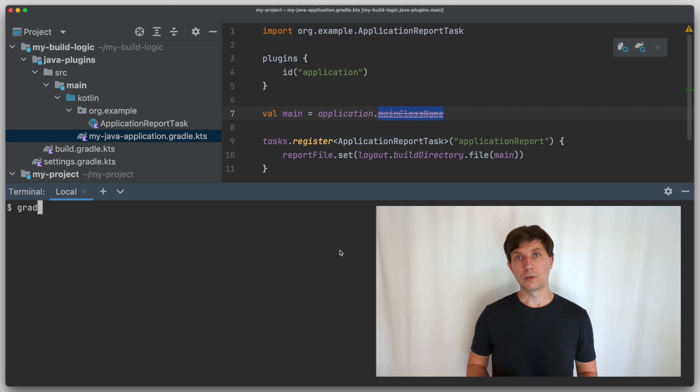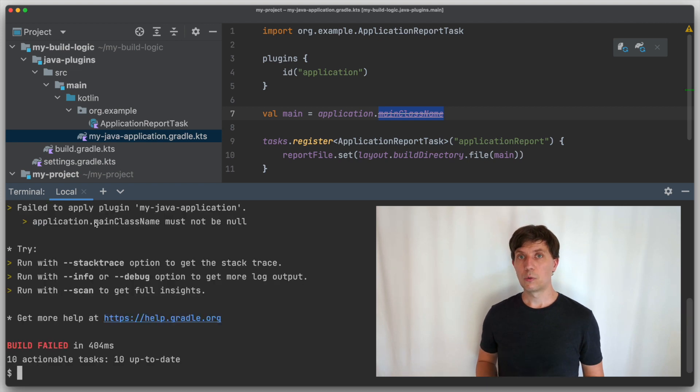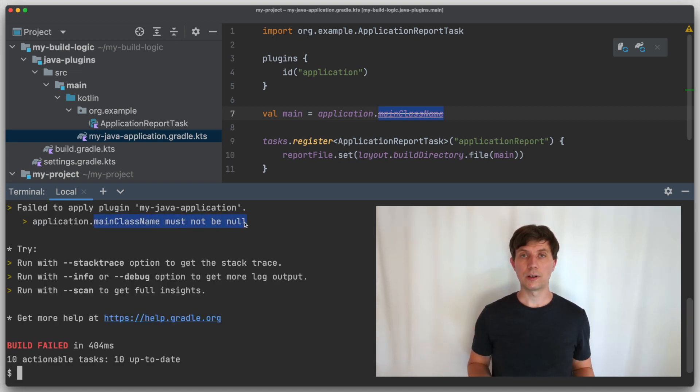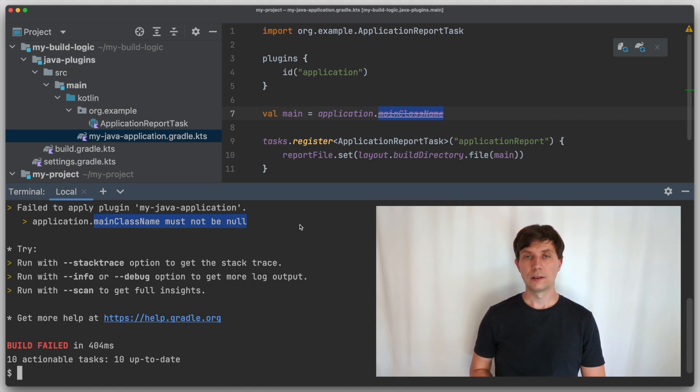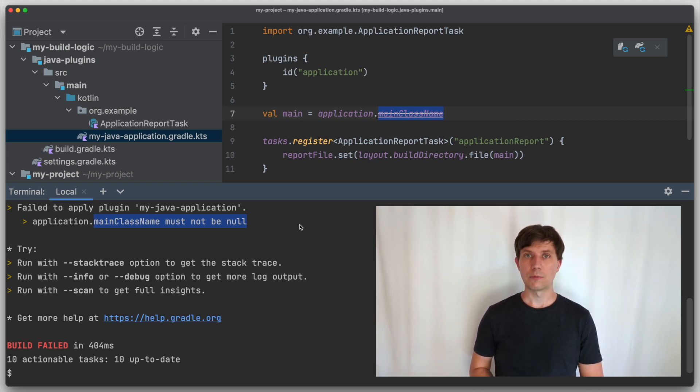And then we tell Gradle that we would like to have a file located in the build directory that has this name that we have in the variable. Now if we use the old main class name, which is only a string, without the property object around it, we'll get an error. It would tell us that this variable here is null, and so there is no file name provided here.